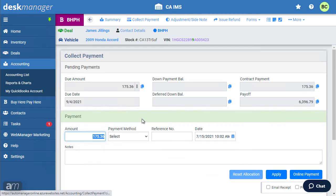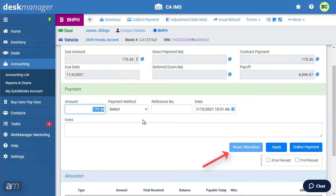By default, Desk Manager will automatically calculate the allocation for the payment. However, you may change this by entering the amount to allocate to principal, interest, etc. If you want to reset the changes made to allocations, click Reset Allocation.